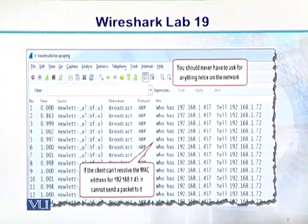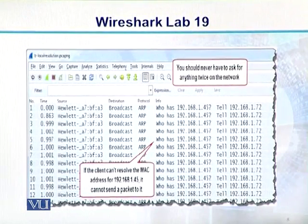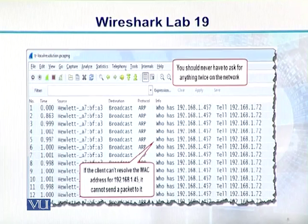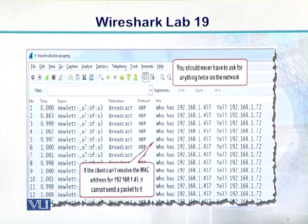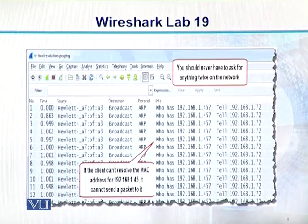Agar aap dekhein is diagram mein — packet 1, packet 2 and so on — all these packets are shown with source and destination. Jo message hai usko broadcast kiya ja raha hai, aur information kya hai: 'Who has 192.168.1.45?' You should never have to ask for anything twice on the network, lekin the client cannot resolve the MAC address for 192.168.1.45 and cannot send a packet to it.